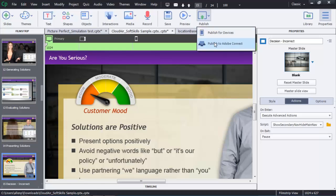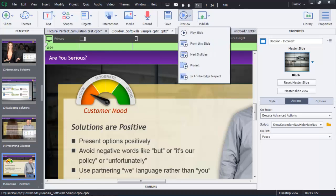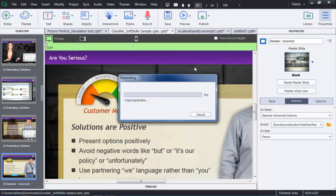If I want to preview my project in non-responsive mode, I have the option to look at it in a web browser. If I want to see it in responsive mode, I'm going to look at it either in Adobe Edge Inspect or in a web browser.